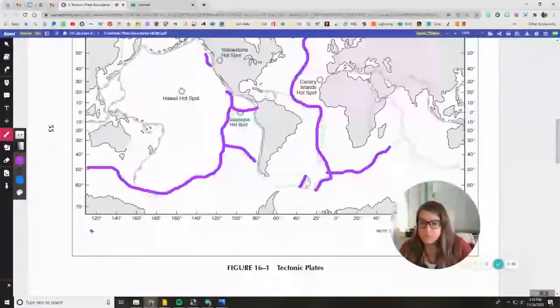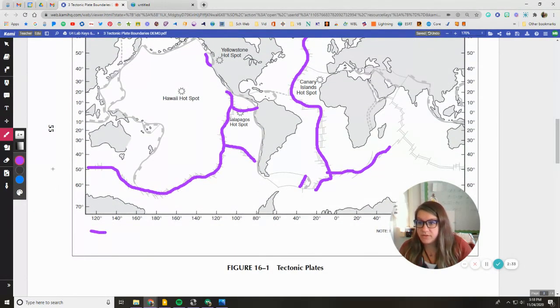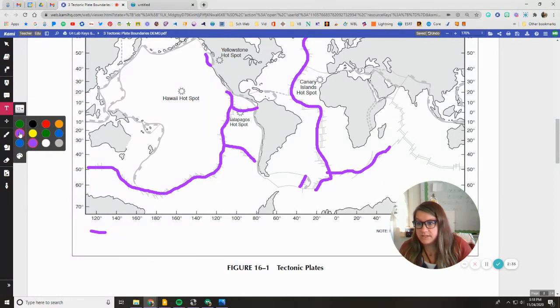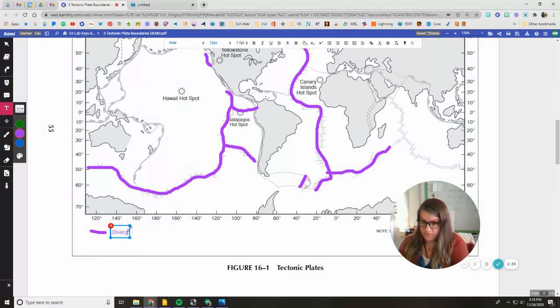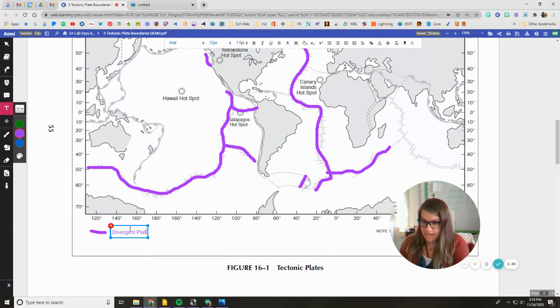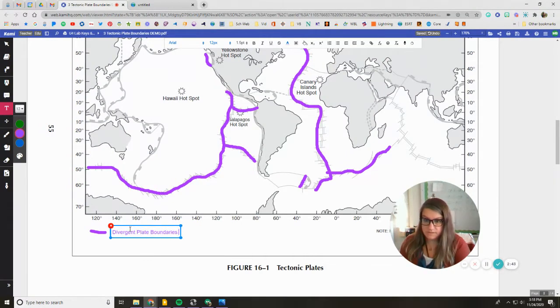So then I need to make sure I've included a key down here. Text box, divergent plate boundaries.